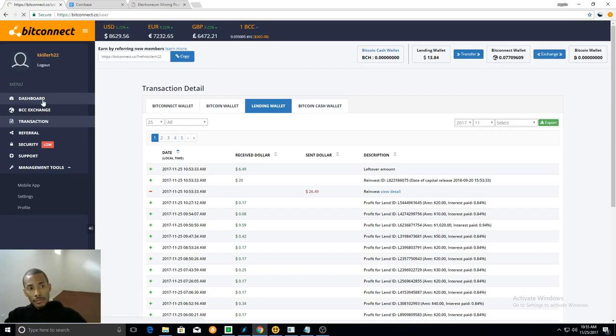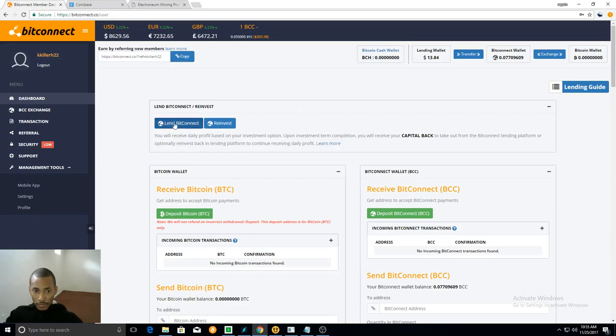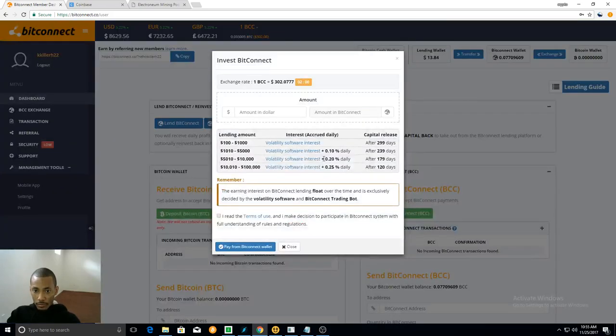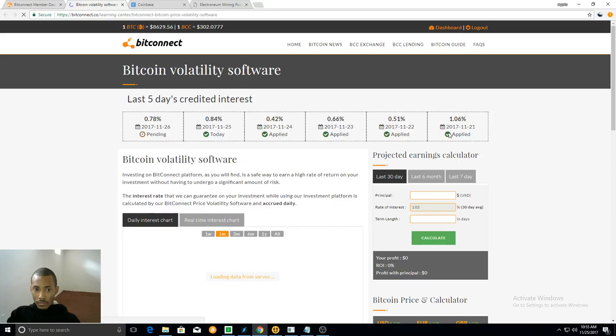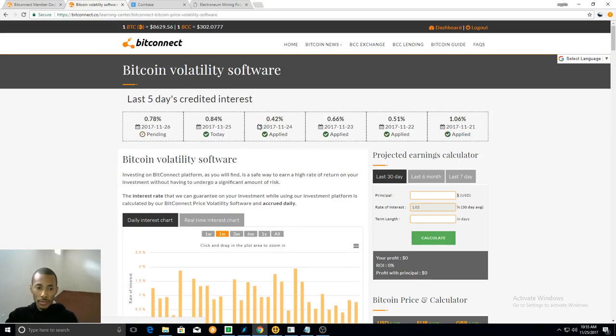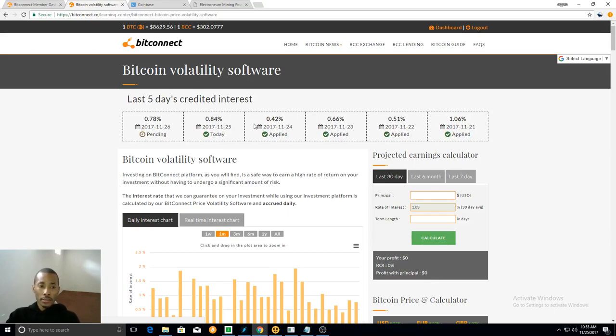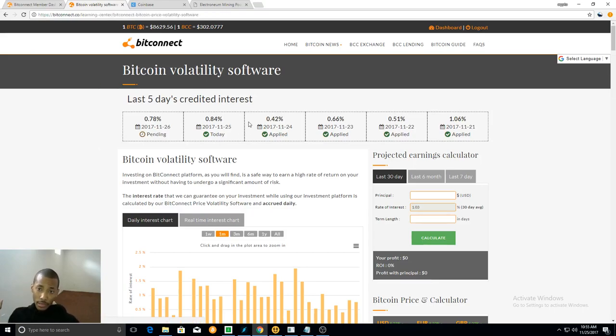Okay, so we're going to be getting 0.84% today and 0.78% tomorrow. It still isn't that 9%, but hey, it's still something, better than nothing.